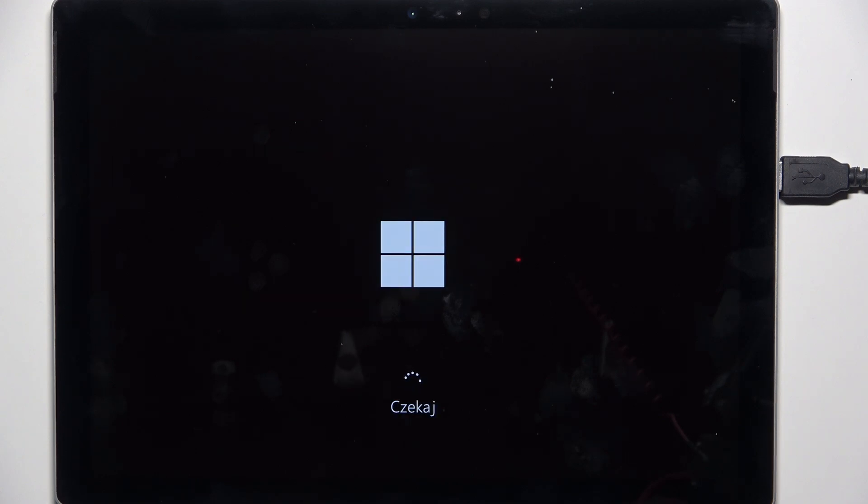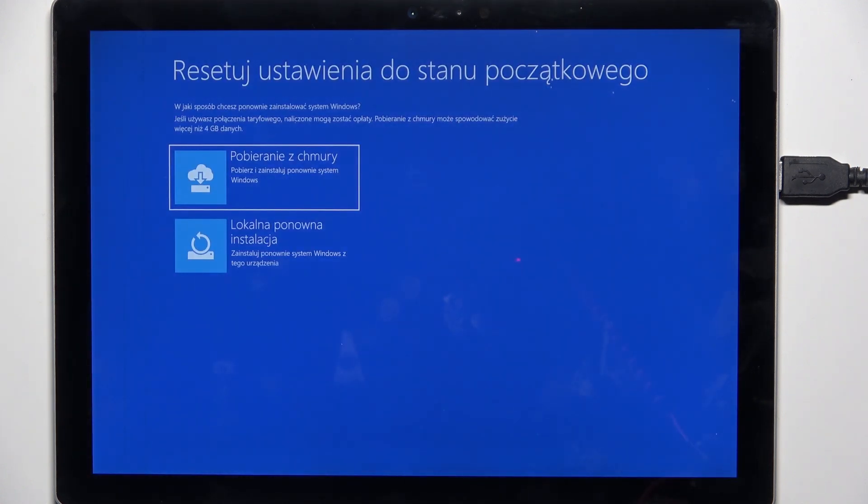You don't want your device to turn off while doing that because it may damage it, so I would plug it in and that's what I'm going to do right now. Now you can choose whether you want to download from the cloud, which will download Windows from the cloud and give you the newest version.